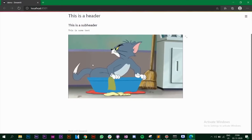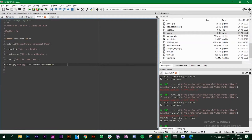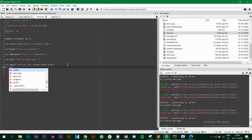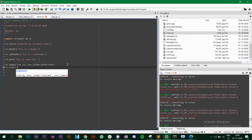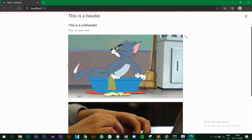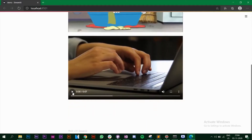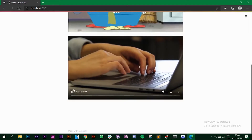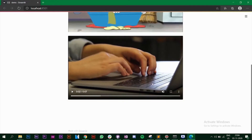If you have a video, you can use 'st.video' and pass the path to your video file. Save and go back to the browser and you have the video running — all with a single line of code.